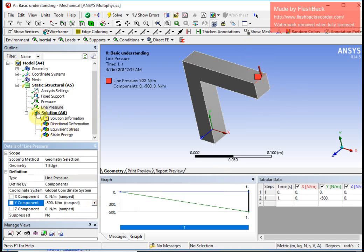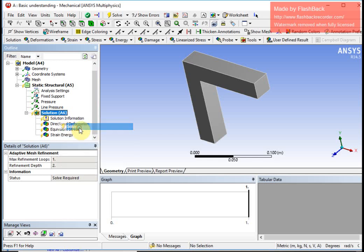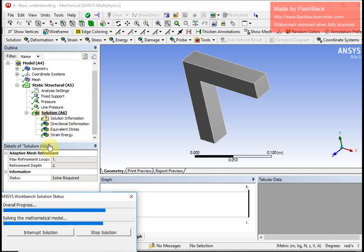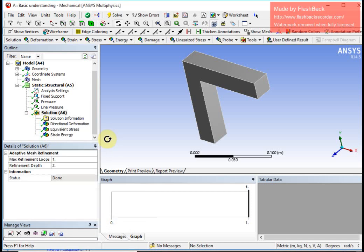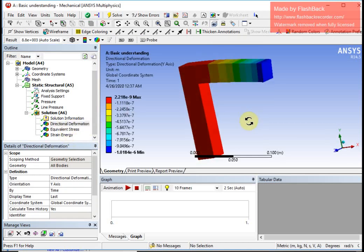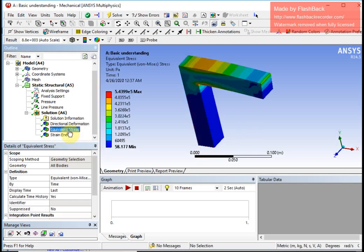After changing the line pressure to a negative value the green tick mark disappears, indicating a re-solve is needed. I right-click and say solve so the system gives me fresh results. I can now see the directional deformation is downward, and equivalent stress is updated accordingly.